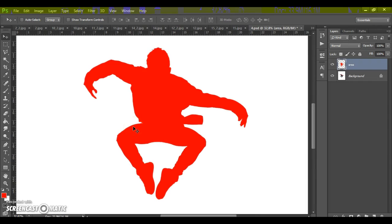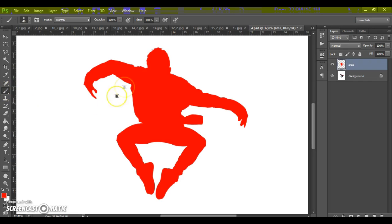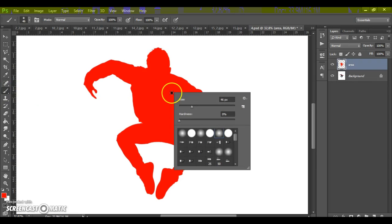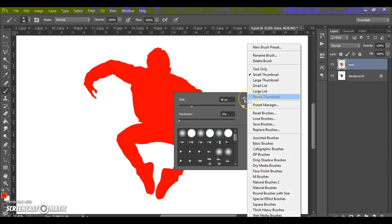Next step, open brushes file. Select brush tool. Make right click on your image. Select menu icon at the right. And select load brushes.